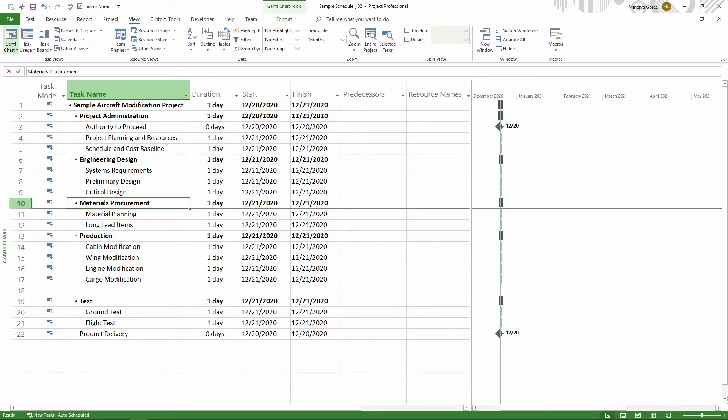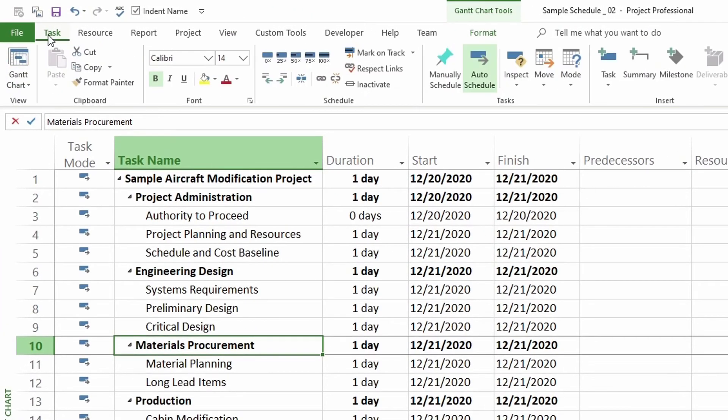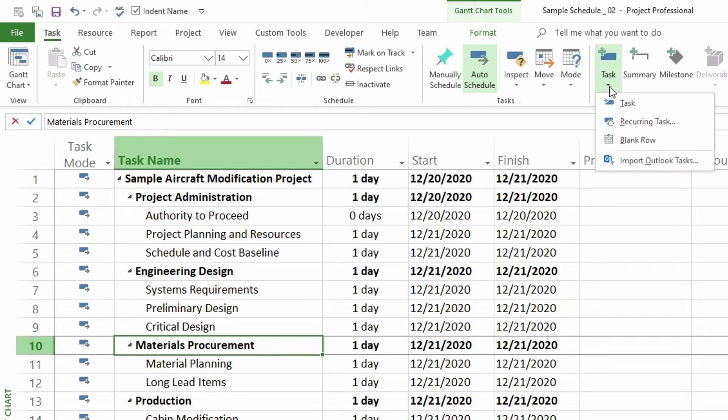So the next thing we do, we go to Task tab, and then here we go over where it is the group Insert, and go to Task, and open up the drop-down menu. And in here I click on Blank Row, and if I hover over it, it says Insert Blank Row in the tooltip.